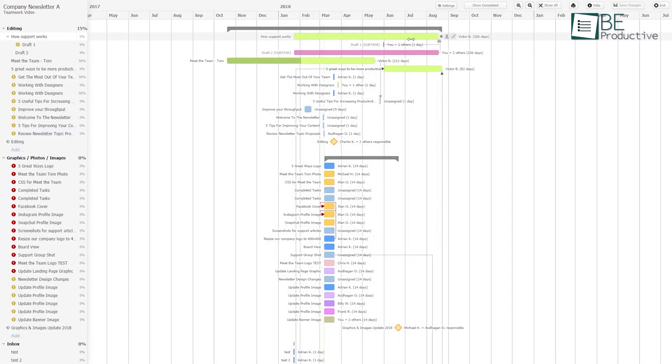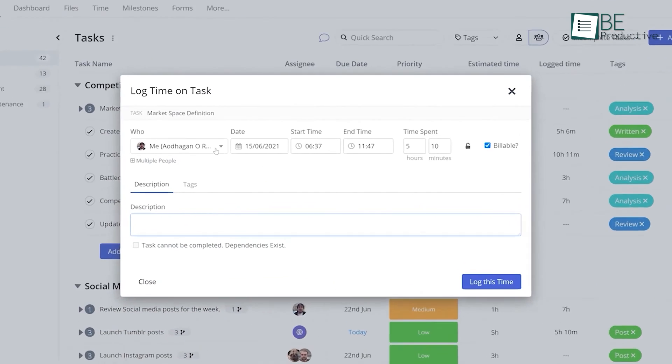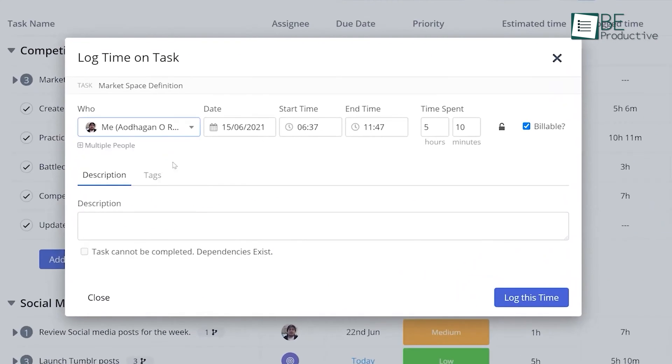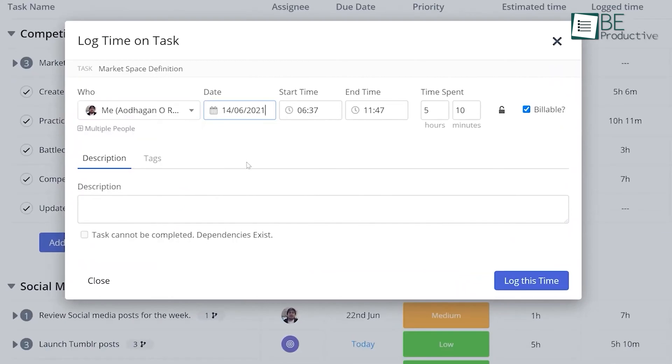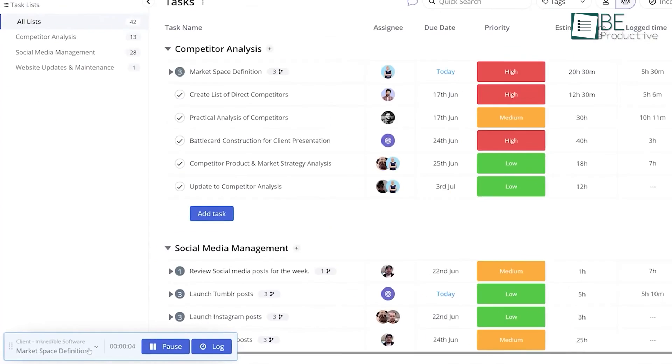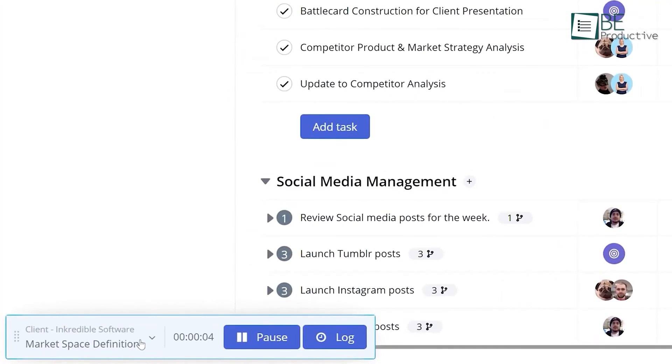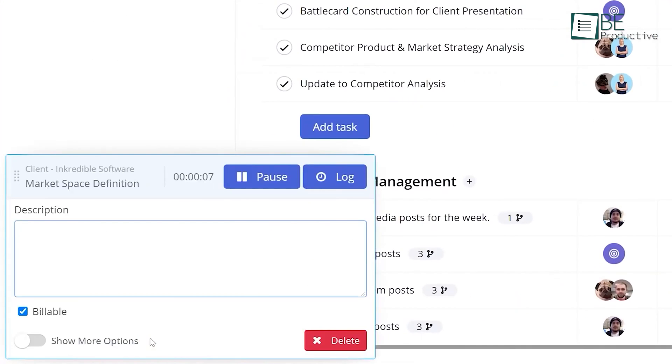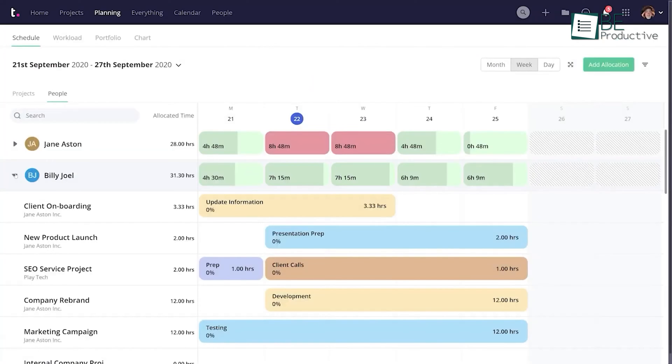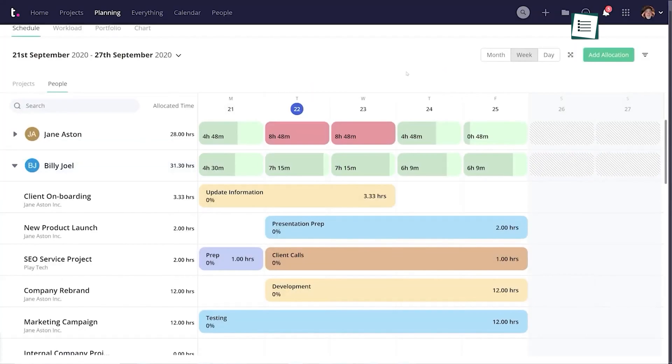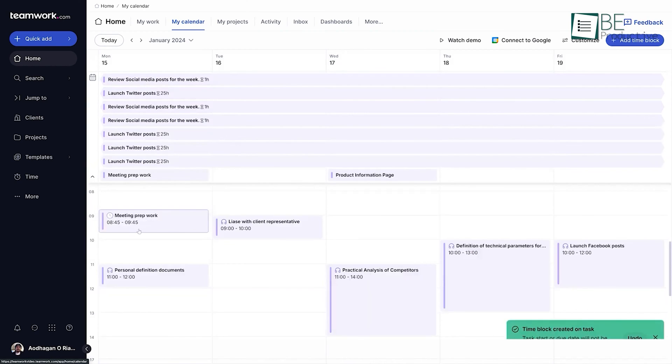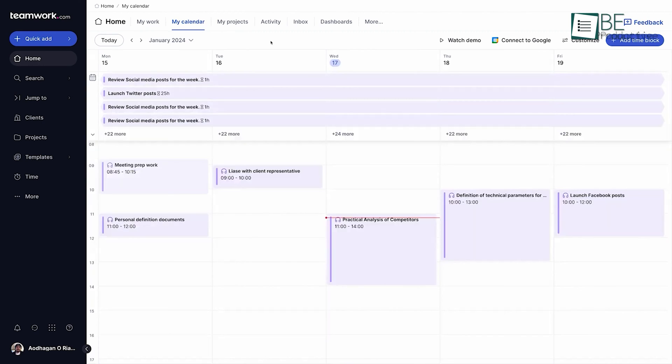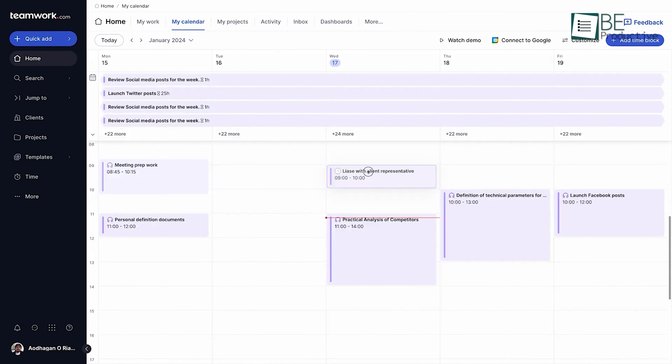Its portfolio feature has been instrumental in managing multiple projects at the same time. We can oversee all our ongoing projects comprehensively, smartly managing resources to prevent any single project from obstructing others. This level of visibility and control has been invaluable in maintaining our commitment to delivering exceptional client services.